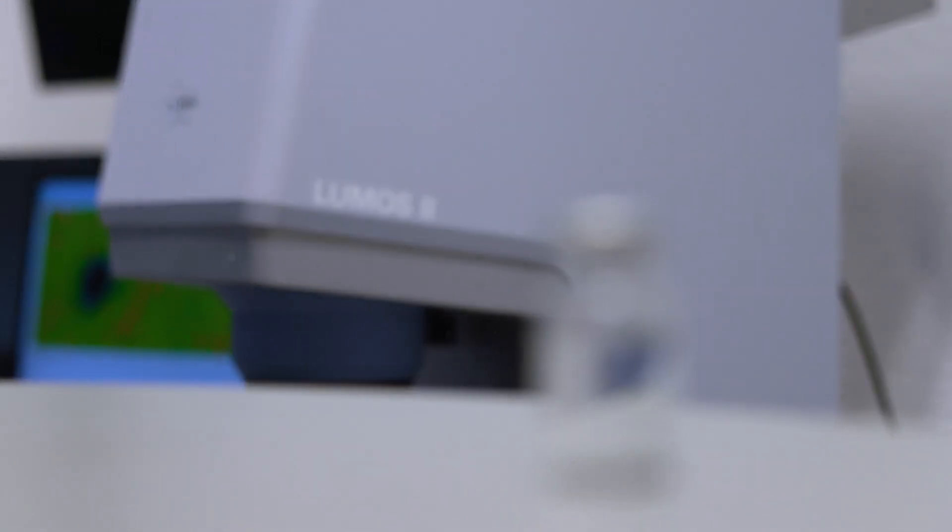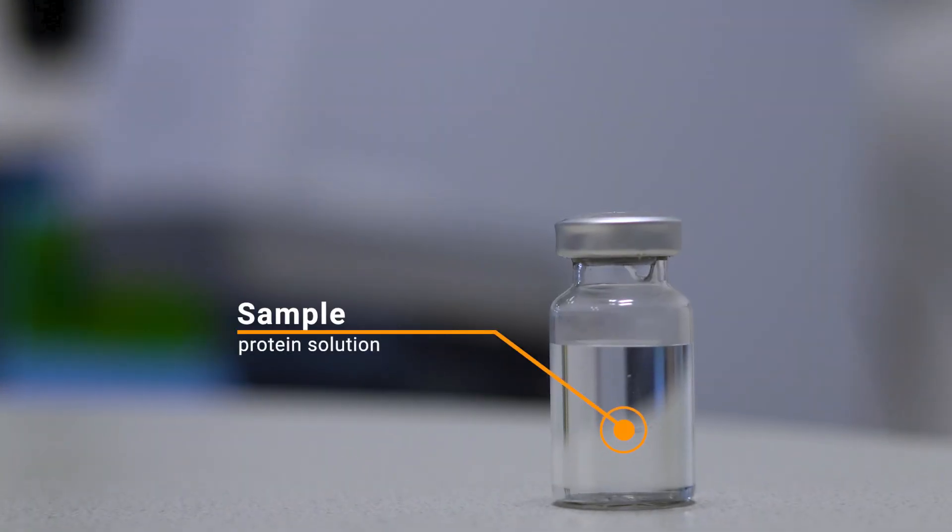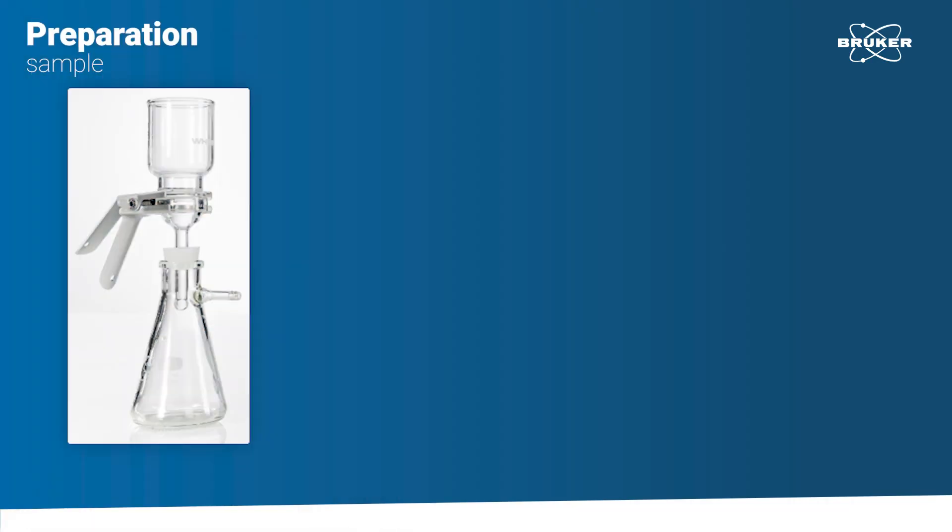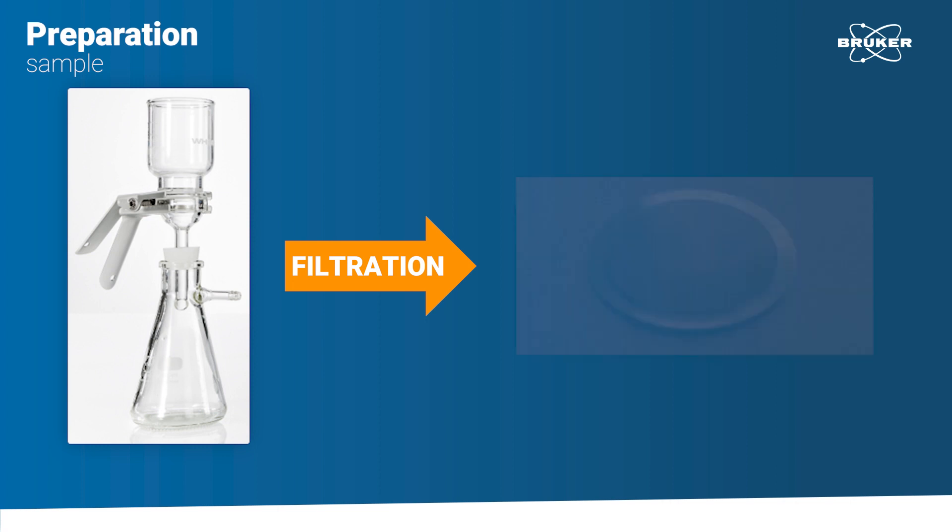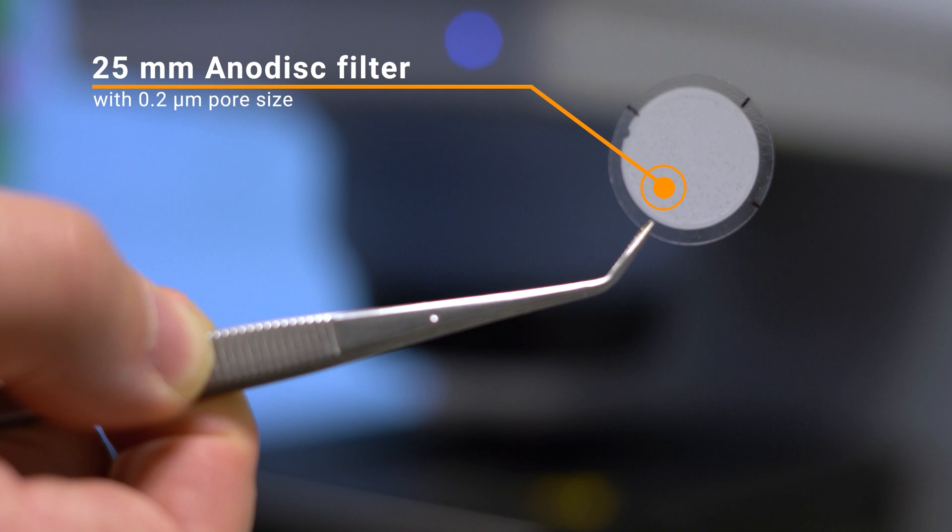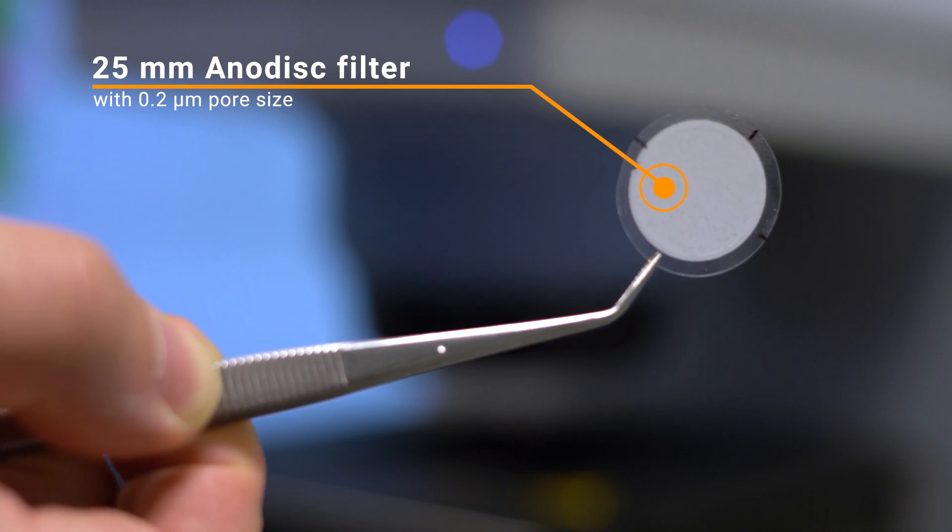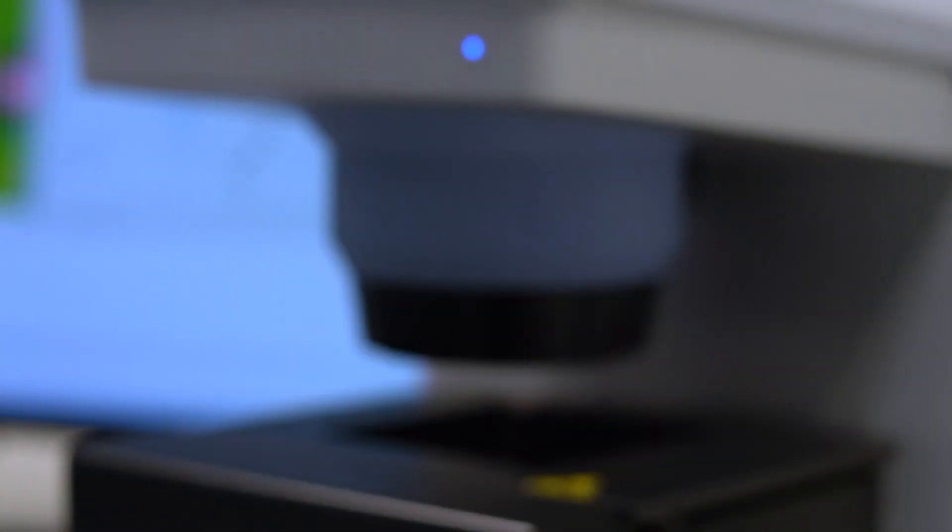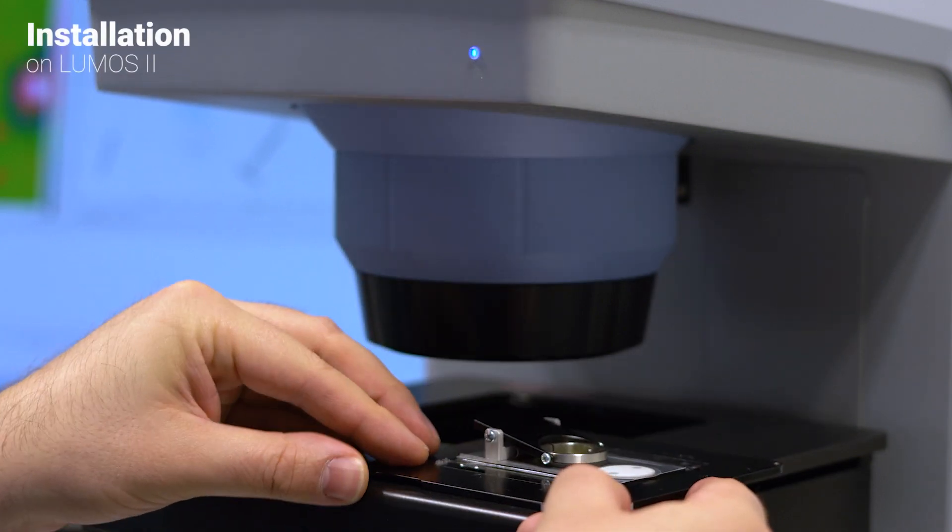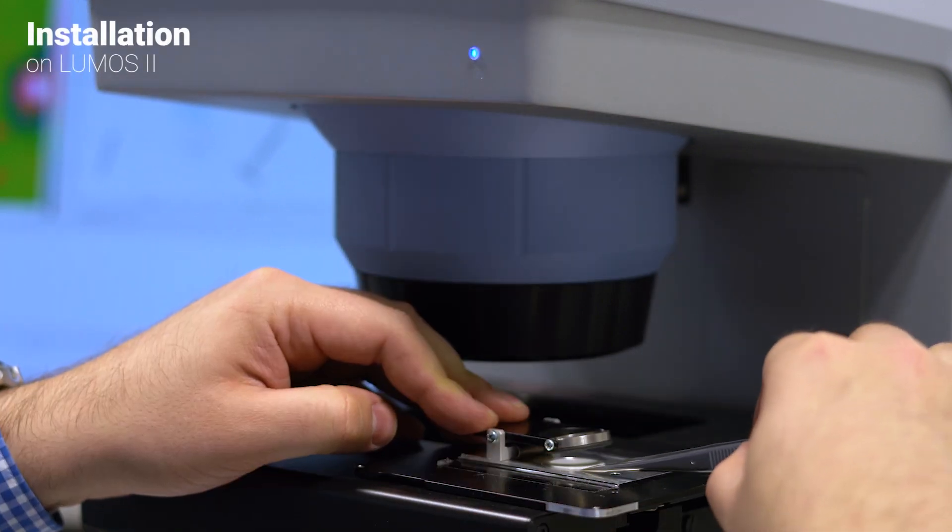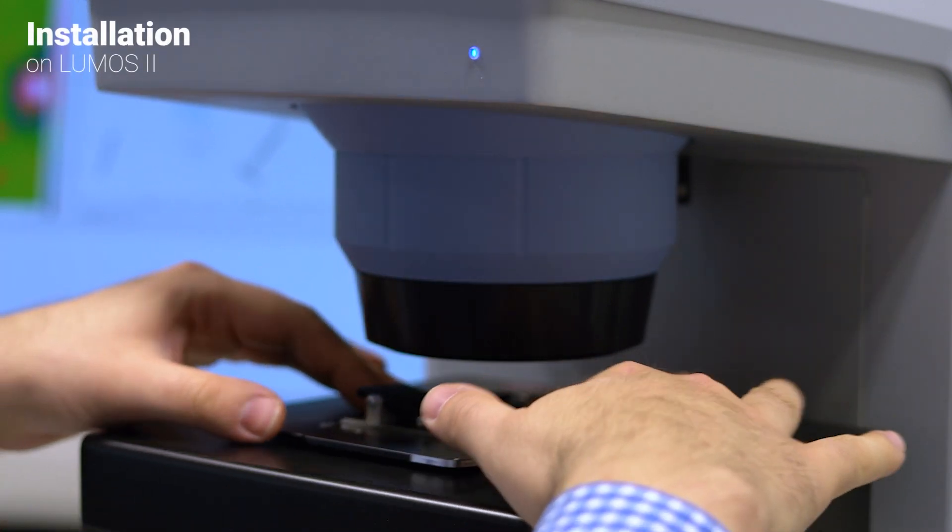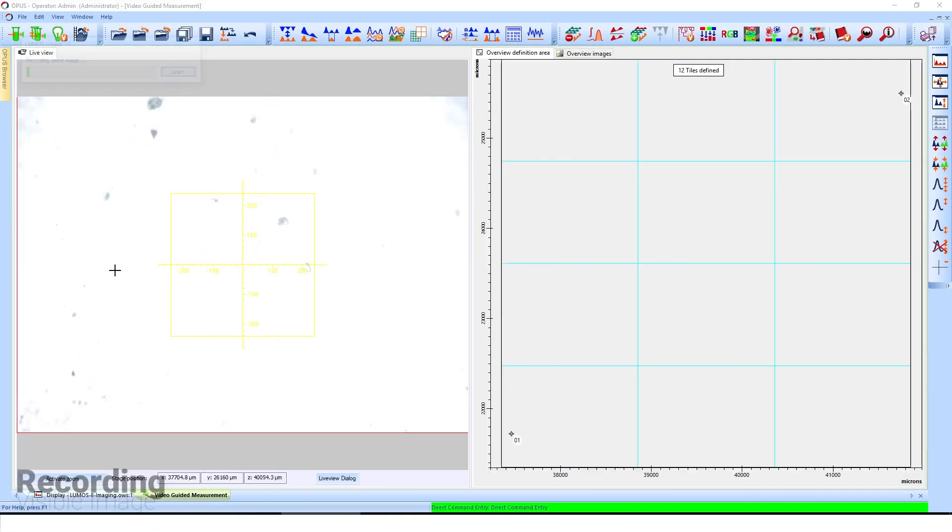we prepared a protein solution, which could be anything from antibodies to insulin. As a first step, any particulate matter must be separated from the liquid phase. The sample was opened and filtered onto a 25mm anodisc filter with a 0.2 micrometer pore size. When the particle-loaded filter is dry, we mount it on the spring-loaded sample holder and insert it into the Lumos II to start the analysis.